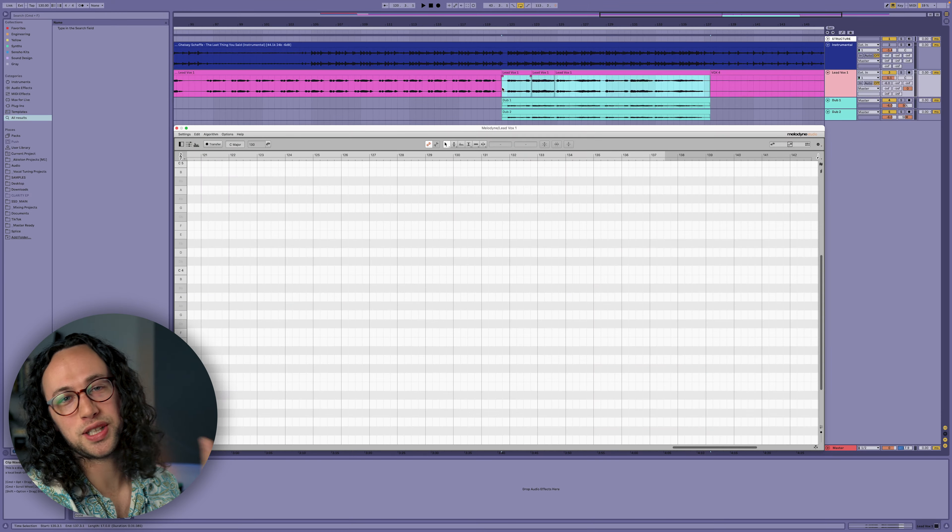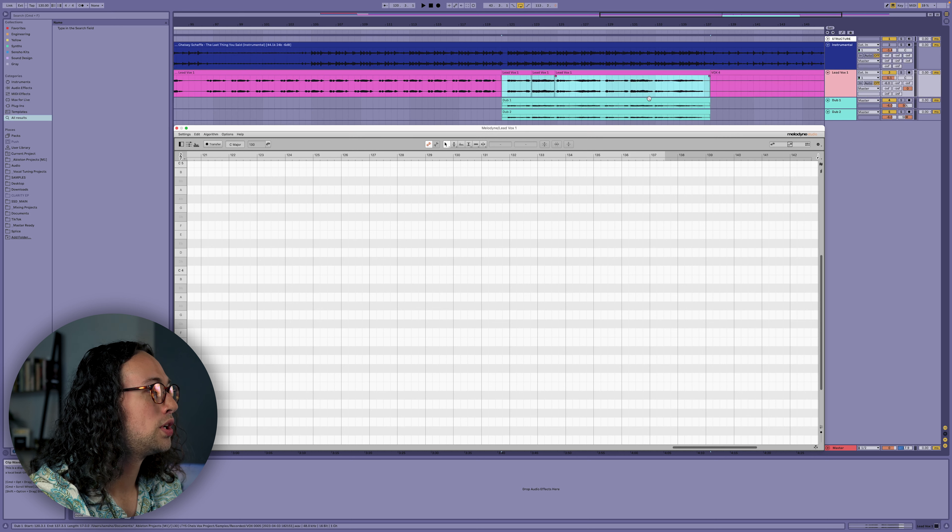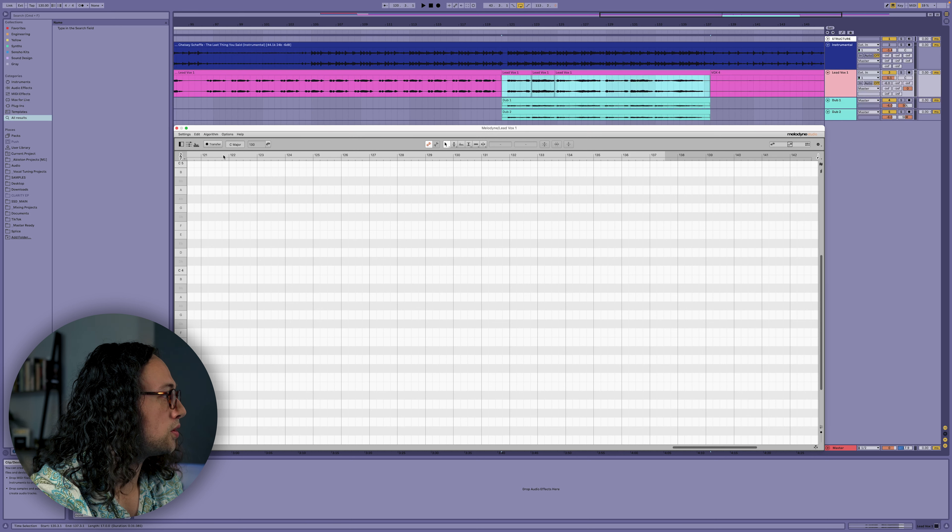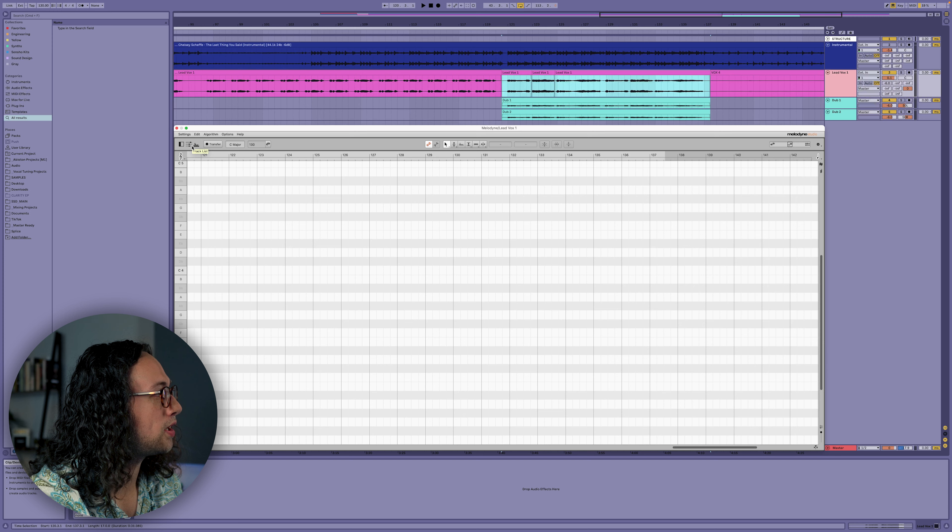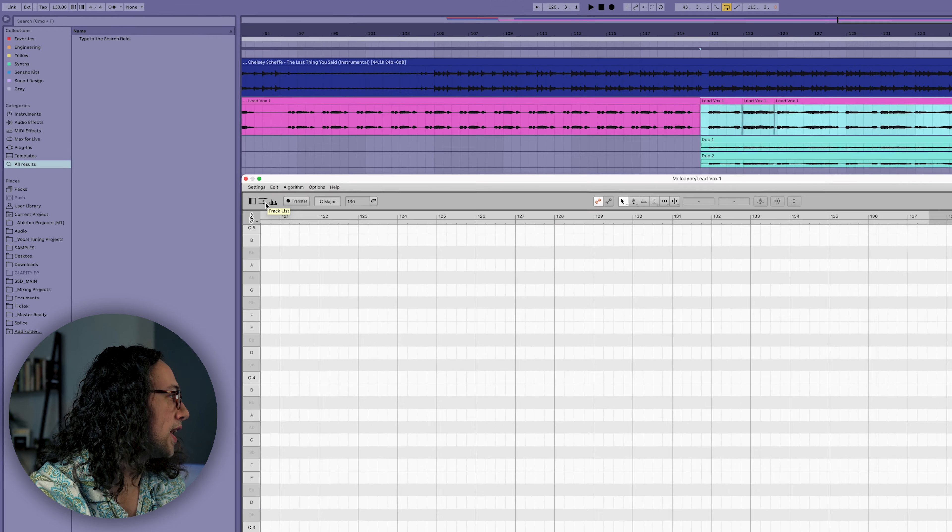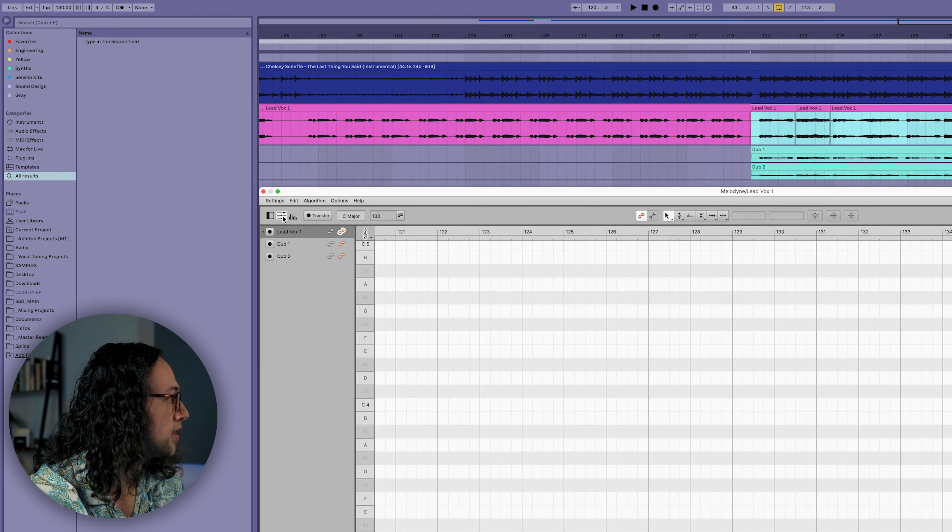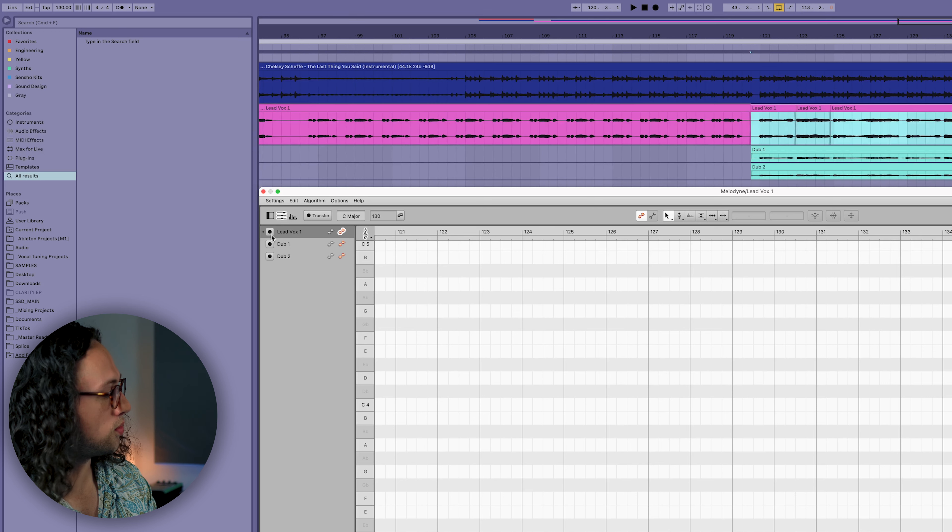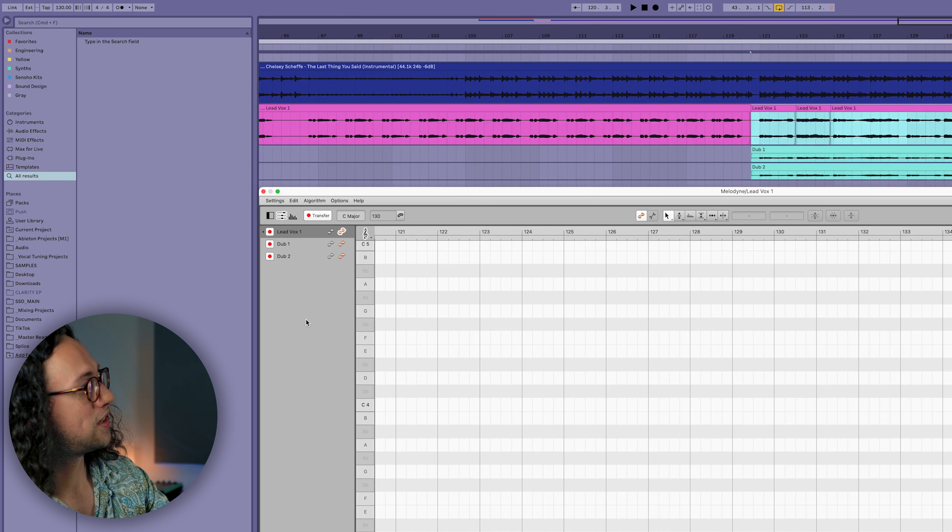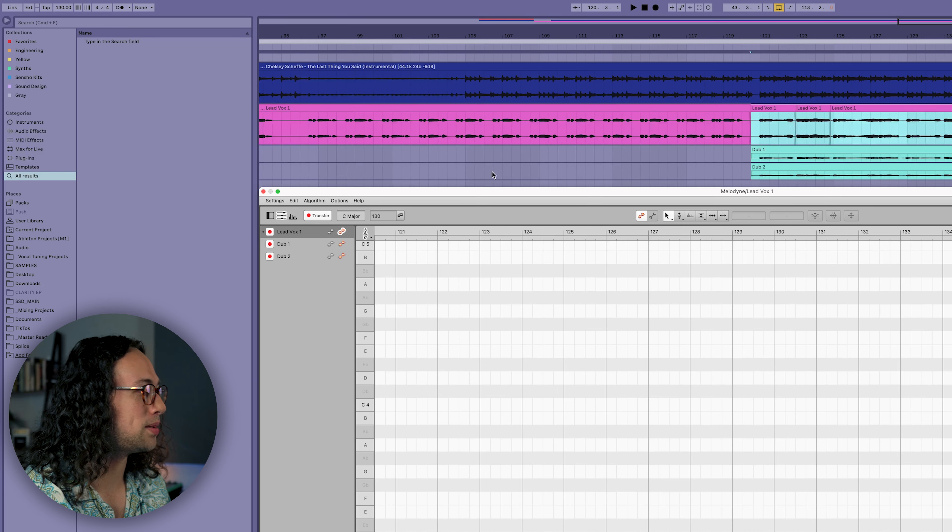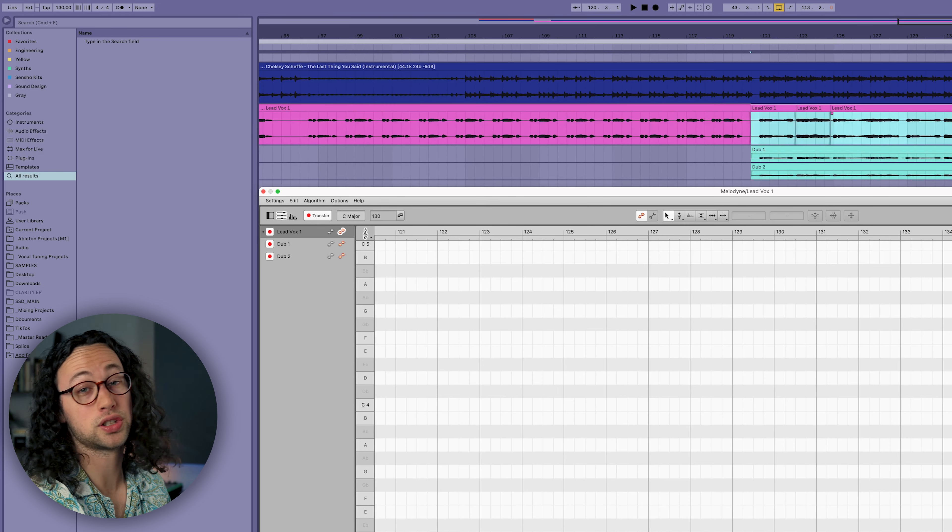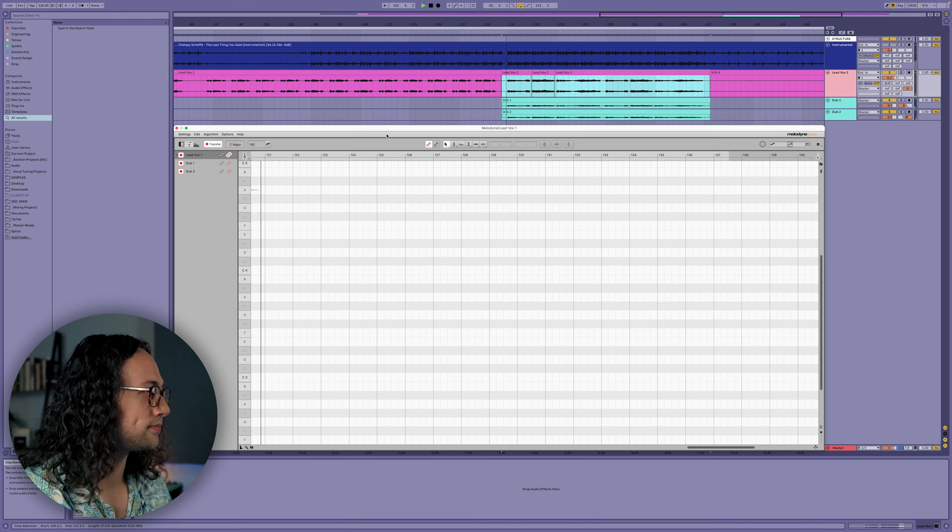Let's say we've got a nice lead vocal performance and also two doubles that we want to edit. We can go to Melodyne on the lead vocal track, activate the track list at the top left, hold command and shift and record enable all three tracks for a quick transfer into the Melodyne plugin.